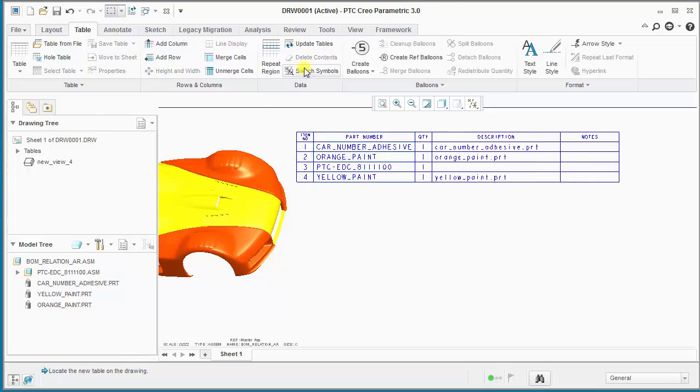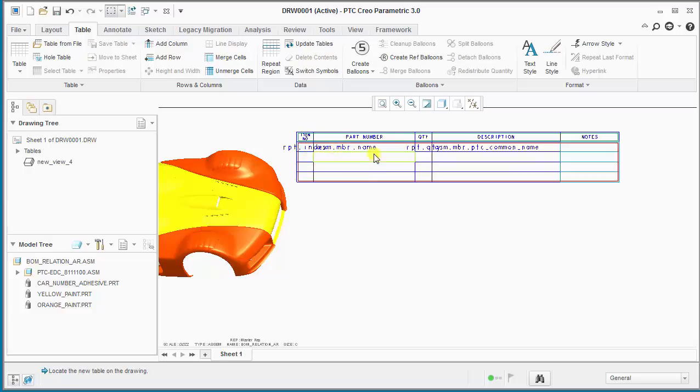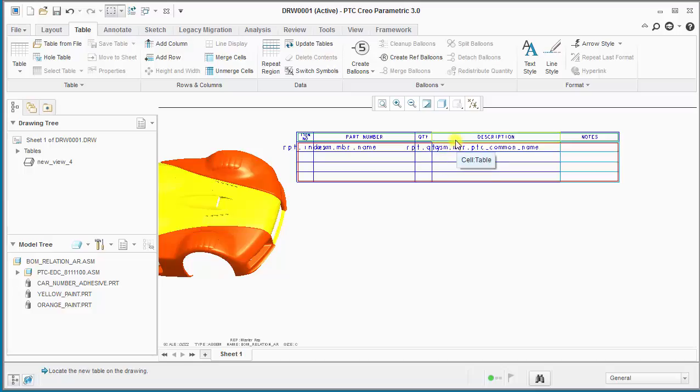So as you can see if we switch symbols, we have the report index, assembly member name, report quantity, and the PDC common name parameter for all the components being called out.